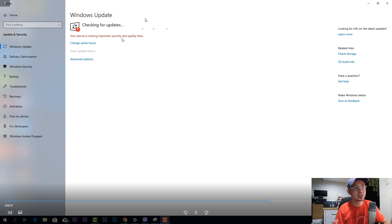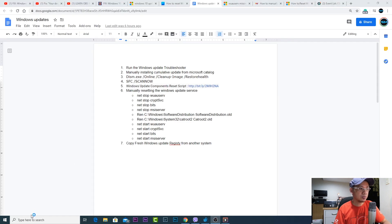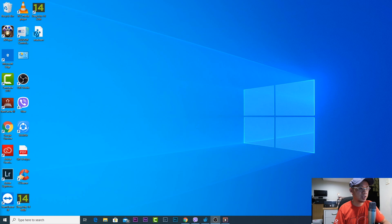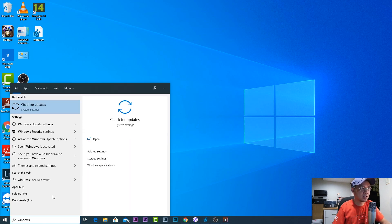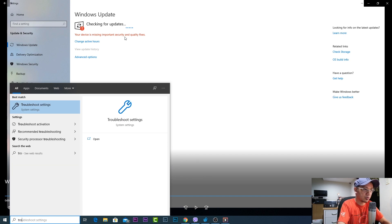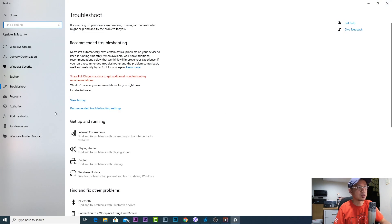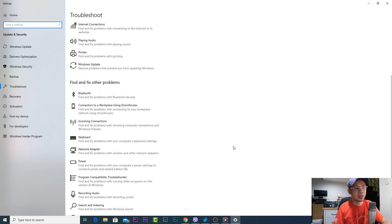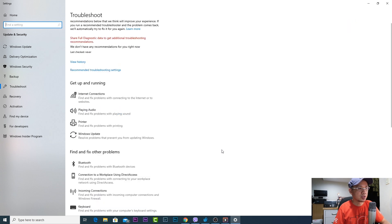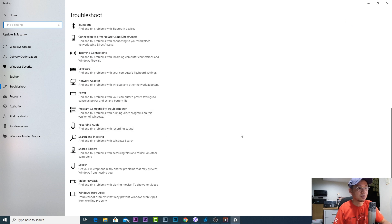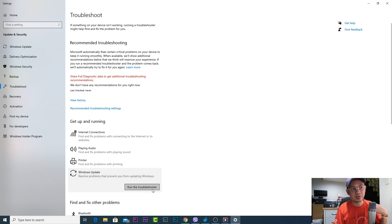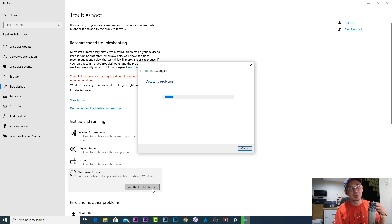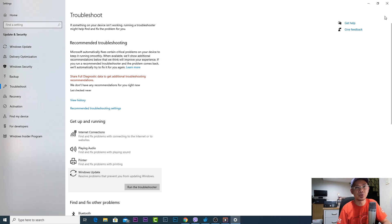So what I did first initially was on this Windows update page I selected troubleshoot. All you have to do is you can simply type Windows update or type troubleshooter. In this troubleshoot you can browse on the options and select Windows update. So I run the troubleshooter but still after running this it still failed. It was not able to fix the issue.